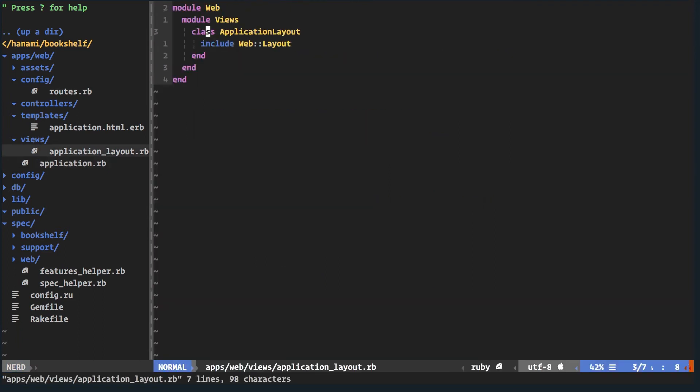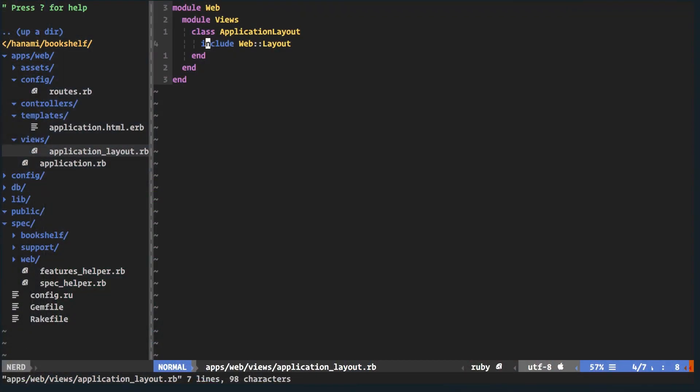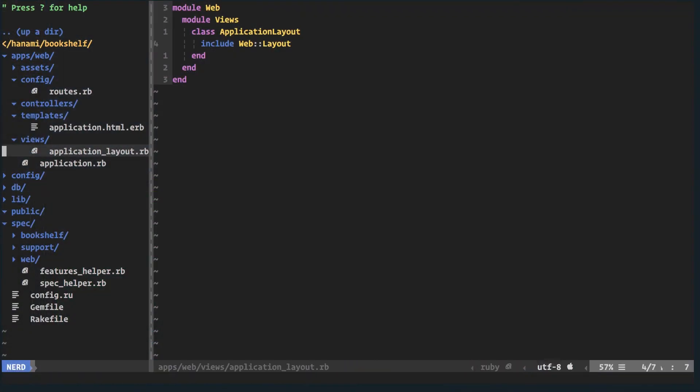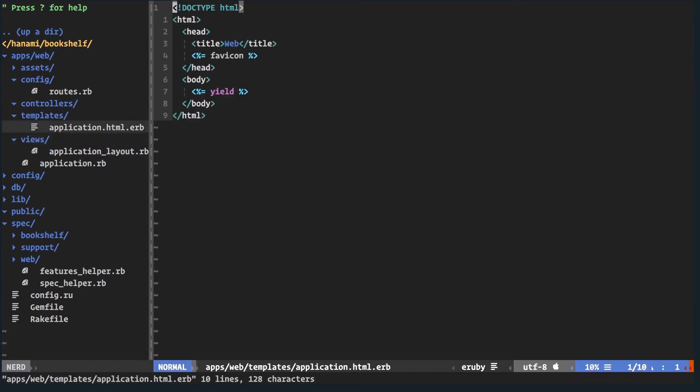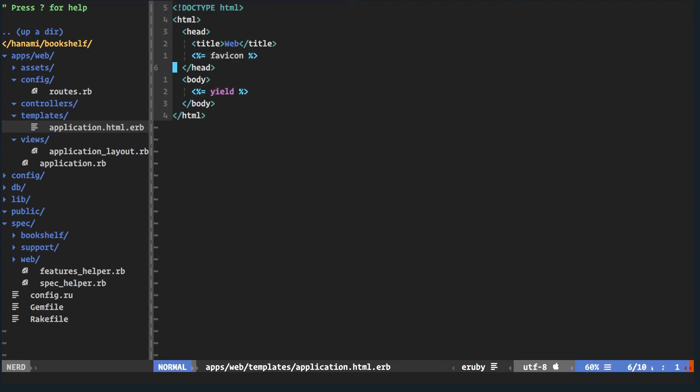Looking at views, we're including the web layout. This is very similar to Phoenix — you load a view first, then go to the template, rather than the Rails approach where the view file is your markup directly. This view-first approach allows more decoration before hitting the template, which is just plain ERB with a yield and a favicon loaded by default.